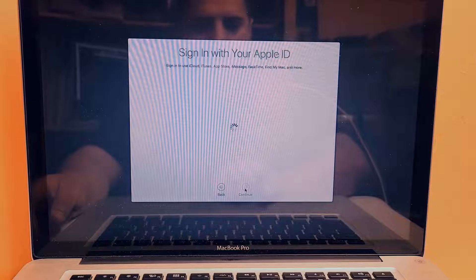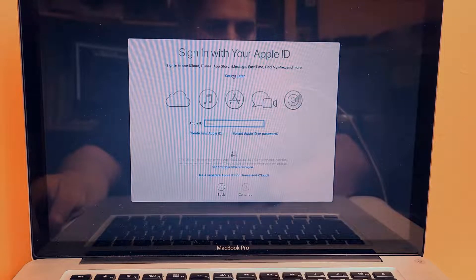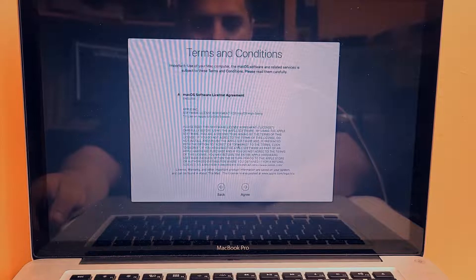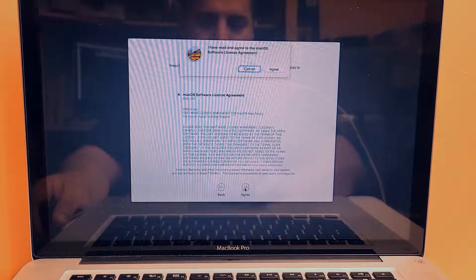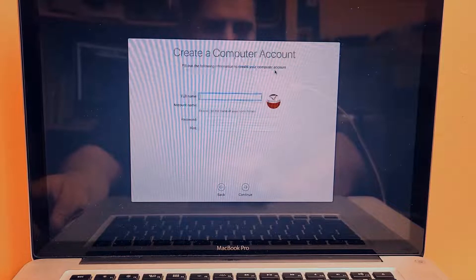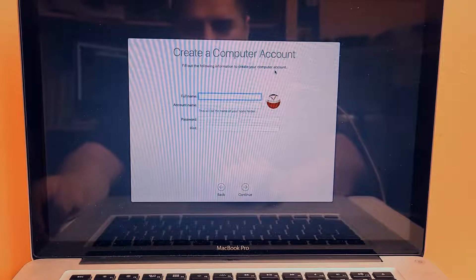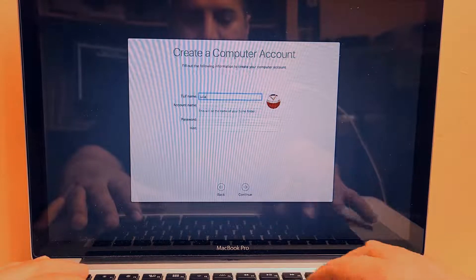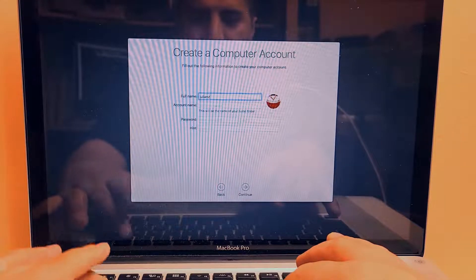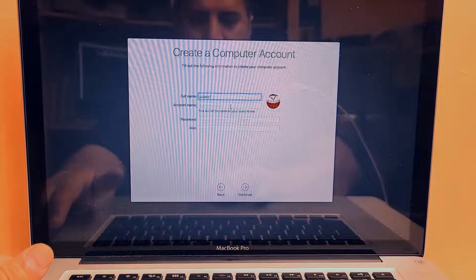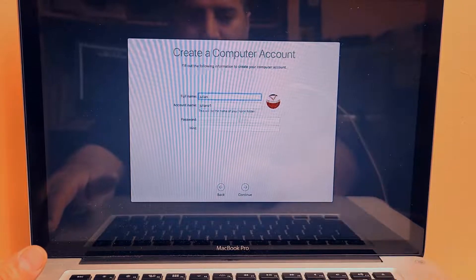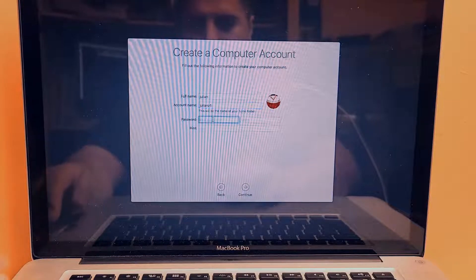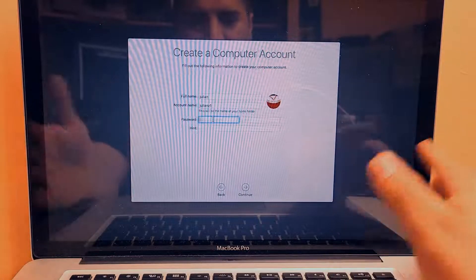Press Continue, and here we're going to sign in to your Apple ID — we're just going to press 'Set up later' and skip it. Then we have to agree to the terms: click Agree, click again to confirm. Now you enter your name. In this case I'm going to put Julian — it's my friend's computer — so the full name is Julian.